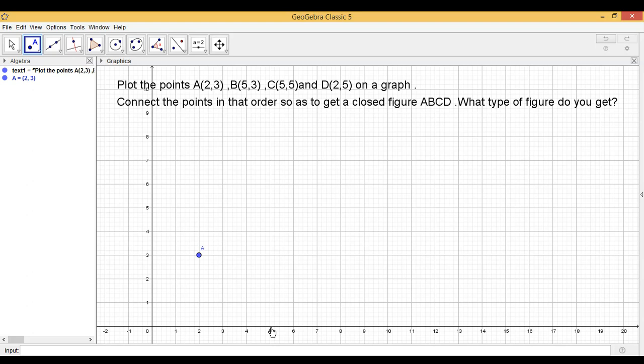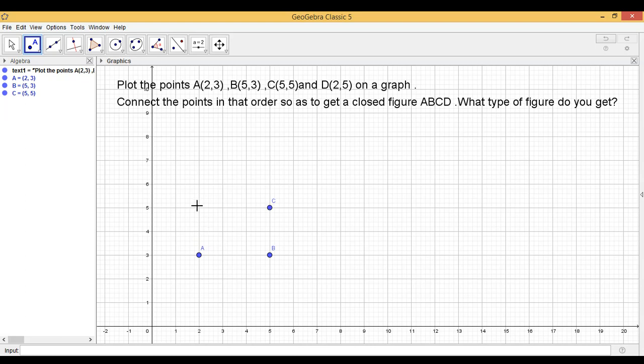Abscissa is 5 and ordinate is 3. C(5,5). Abscissa is 5 and ordinate is 5. D(2,5). Abscissa is 2, ordinate is 5.